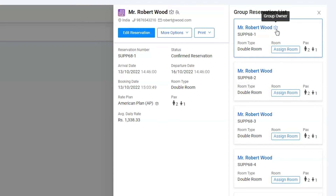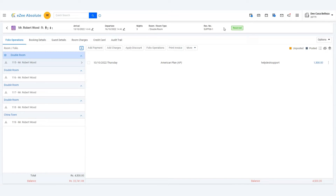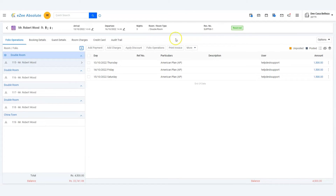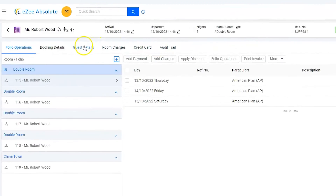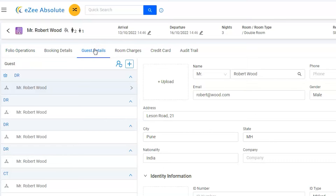Hence Robert's identity would be enough for now. Go ahead and edit the transaction — click on the guest details tab and enter the guest identity information.